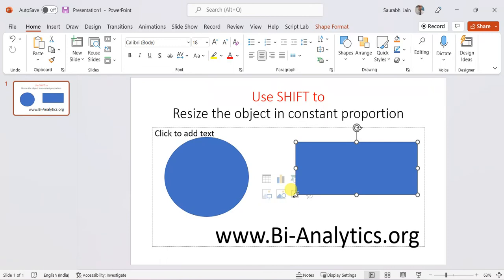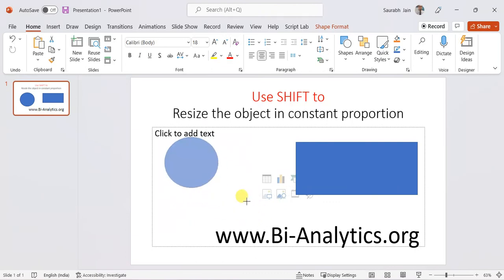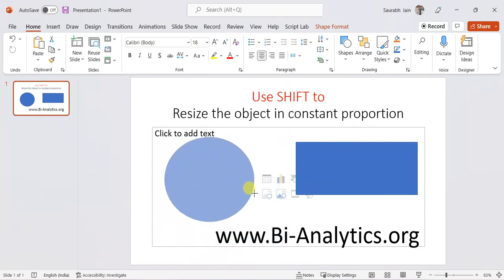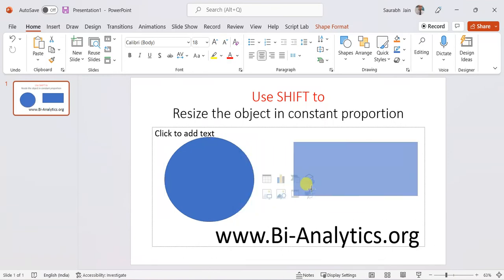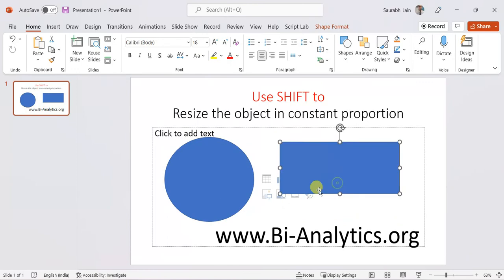So if you want to increase or decrease the size in constant proportion, select the object, press Shift, and then move the object. It will always be in the same proportions — after Shift, it will always be in the same proportion.